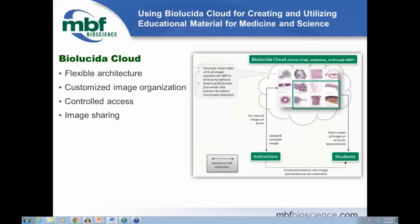For server configuration, we're flexible — you can integrate Biolucida with your organization's existing IT infrastructure, we can supply server hardware, or offer a true cloud solution using our own server space. Most schools prefer to integrate Biolucida into their existing technology. One advantage of a campus server is that if there's a hardware failure, you have someone right on campus to take care of it.